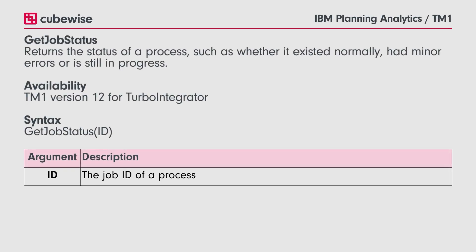GetJobStatus returns the status of a process, such as whether it exited normally, had minor errors, or is still in progress.